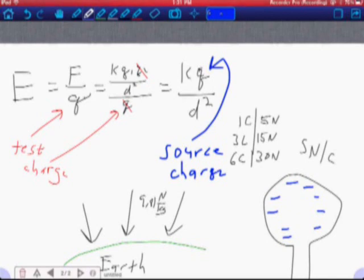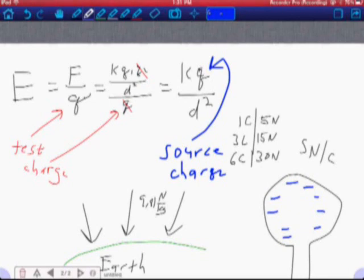So you can either do the F over Q, where this Q is your test charge, or you can do the K, Q over D squared, where this Q is the source charge causing the field. And that's where a lot of the confusion comes into place, is keeping those two Qs straight in your brain, and so that's why I try to label them with pretty colors, keep them straight for you.